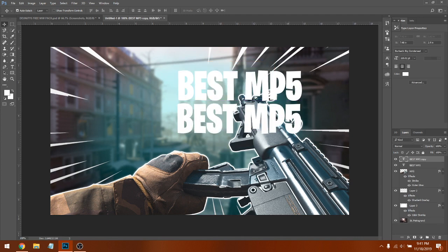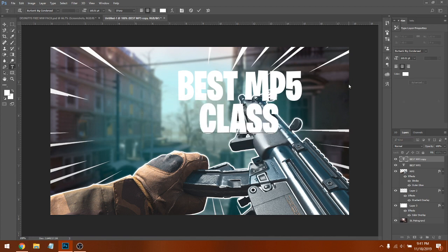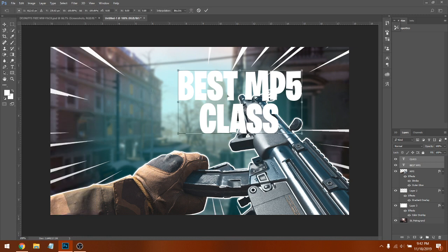Drag the duplicated layer down and try to line it up. Click Edit on the text and change it to 'CLASS.' So now you have 'BEST MP5' on top and 'CLASS' below. Hold Shift, click both text layers, then go to Edit > Free Transform — it will transform both of them together.